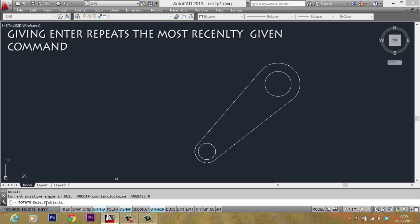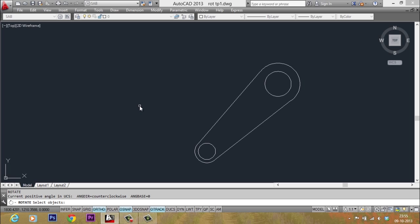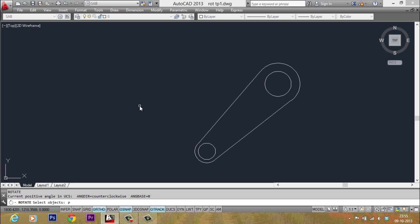When I am asked to select the objects, you don't have to go and make a selection again, but instead type the letter P at the select object prompt. P stands for previous selection. You know that AutoCAD memorizes the previous selection. And if you want to make use of that selection on a later stage, just type the letter P at the select object prompt. So I have done that. So it got selected. Now I will give one more enter for confirmation.